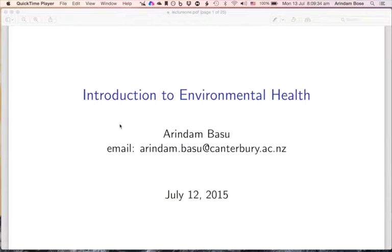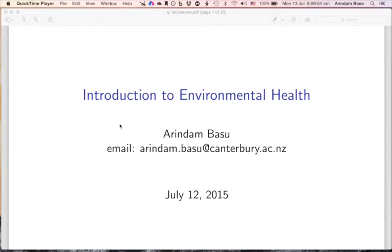We're going to introduce you to the concepts of environmental health in the Health 214 course. My name is Arindam Basu. I am a senior lecturer at the School of Health Sciences at the University of Canterbury, and my email address is arindam.basu@canterbury.ac.nz. This is the best way to contact me.